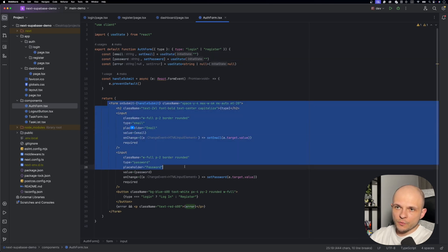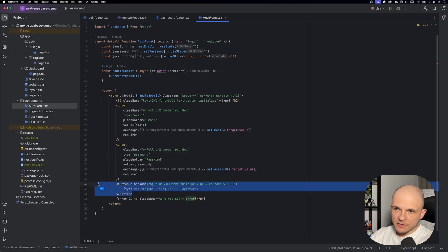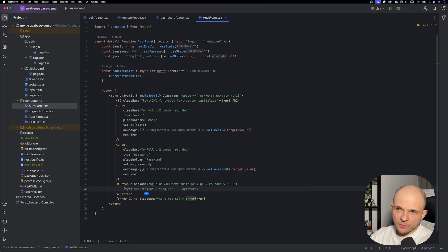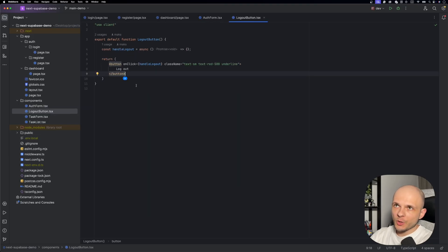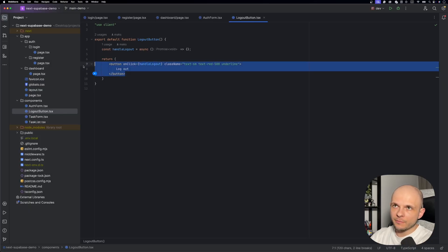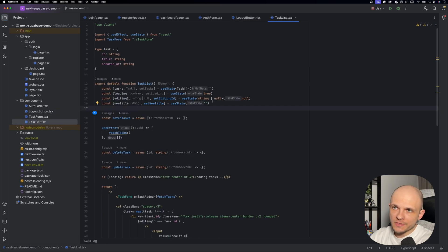Looking at the markup, the form has two inputs — email and password — and a button whose label toggles between 'Login' and 'Register' depending on the type. We also handle and display errors if they occur. The logout button is pretty simple: just one button element with a handleLogout handler. In the task list, I also use useState to keep the state of the task list.